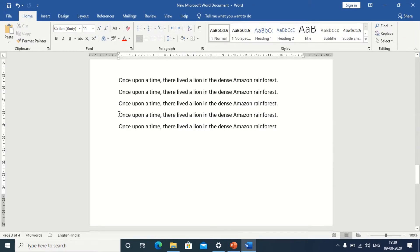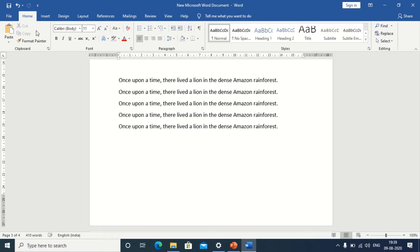Now, I shall use this sample text to work on each and every change case option. We find the change case option in the home tab. In the font group, we have the change case option here.